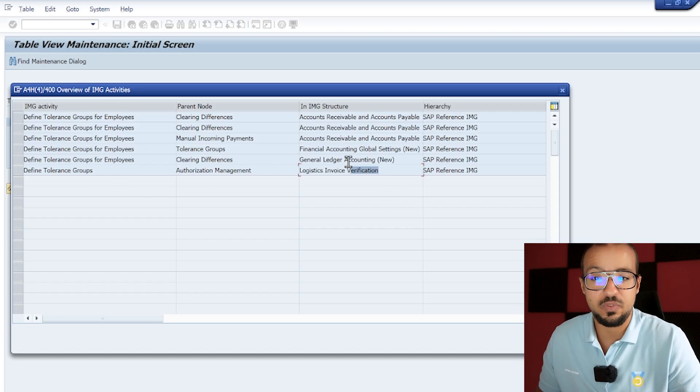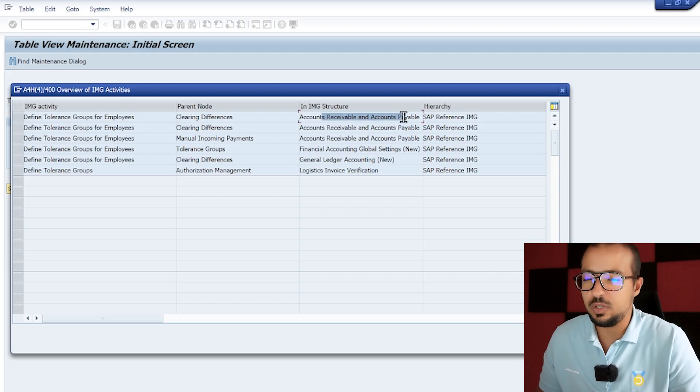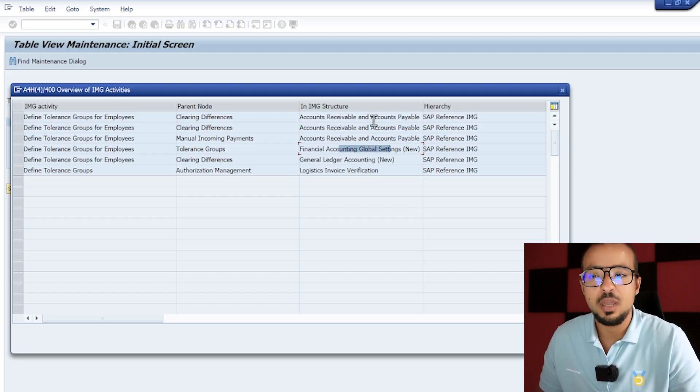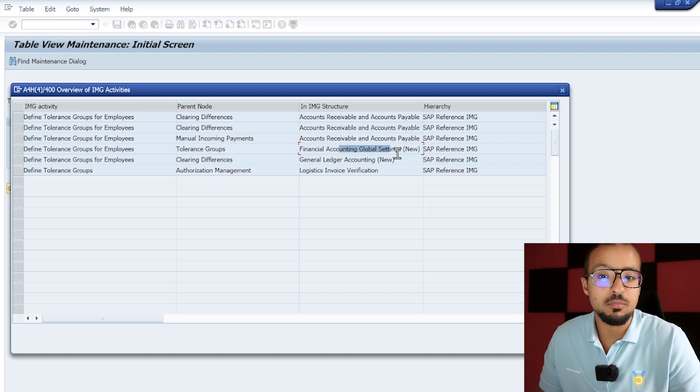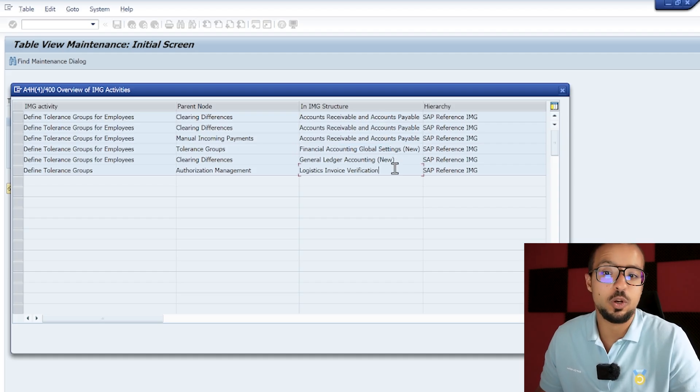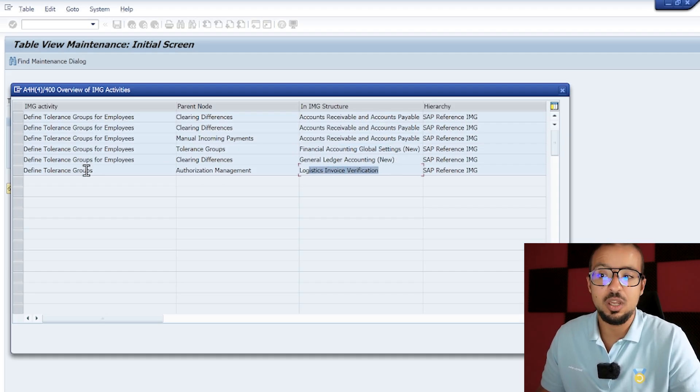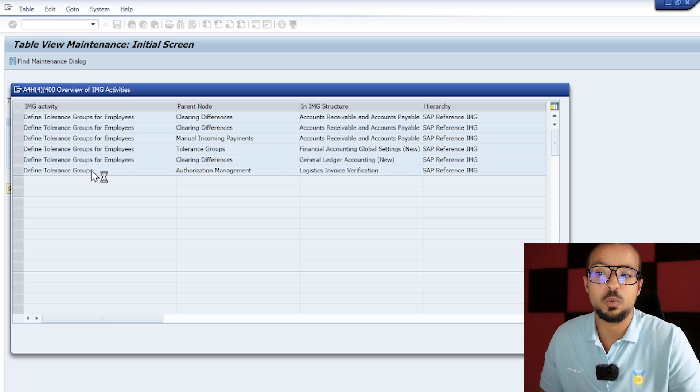I know what this error is, I have seen this configuration step before, but I don't remember where it is in the configuration menu. I even use this trick in real life to find the configuration menus. So now we have here 'define tolerance groups' under logistics invoice verification. We have another one for accounts payable and receivable, we have one for financial accounting global settings. These are not, maybe they are related to us, but this is not what we are doing now. What we are doing is logistics invoice verification, so I will go this one.